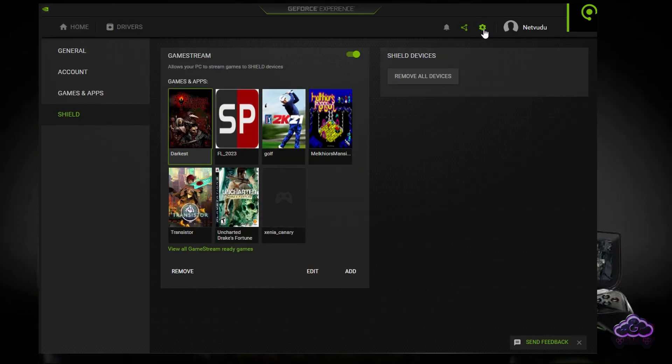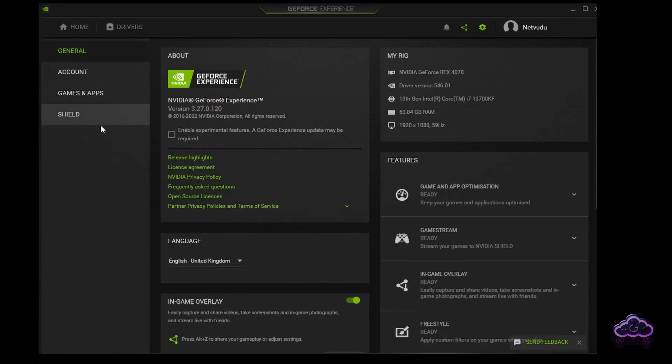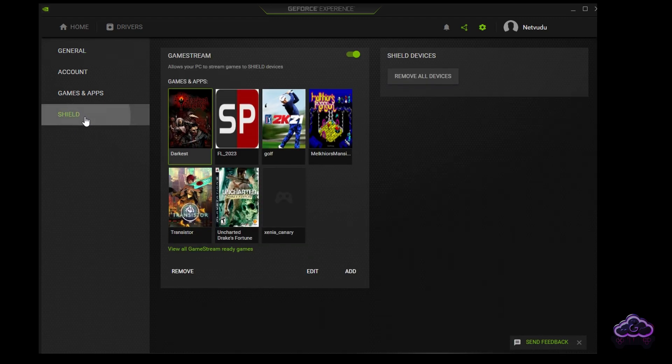Next, go to the Settings icon and enable the GameStream option. Then you add any apps that you want to stream. You can point to either .exe files or shortcuts.